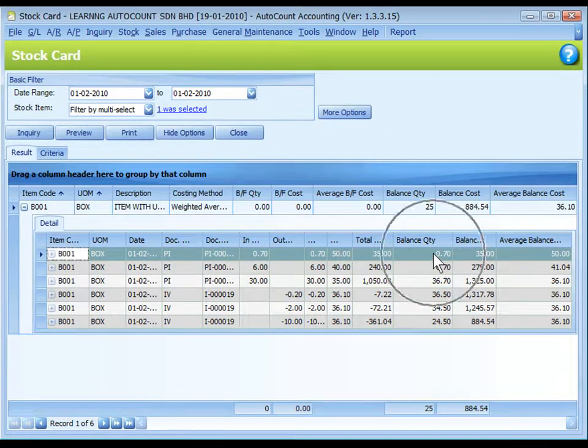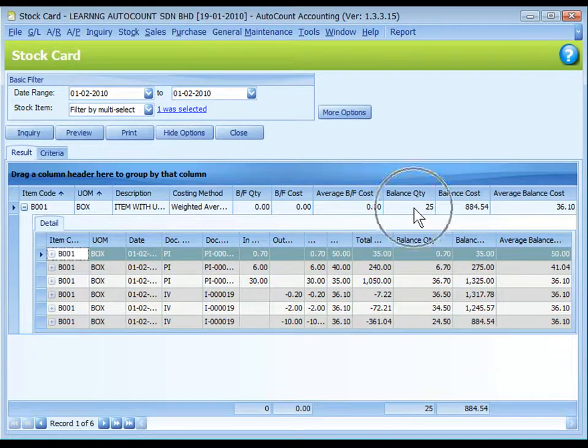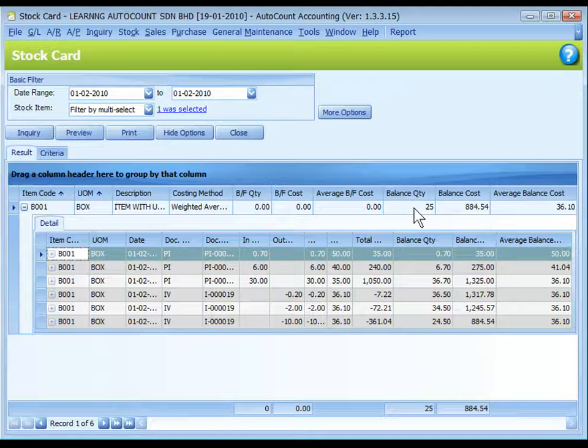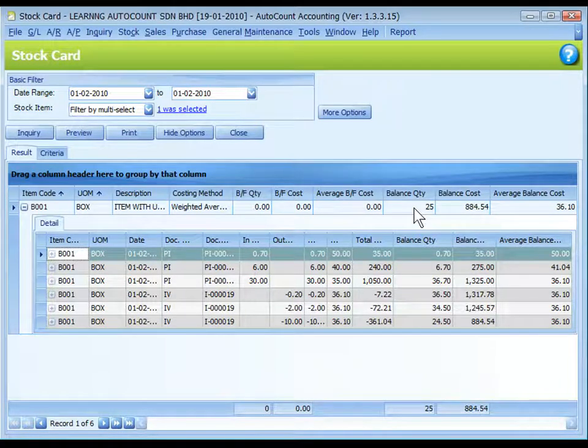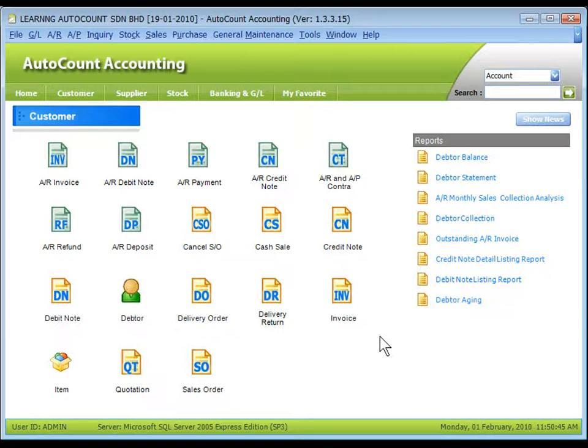And because of conversion, you can see the decimal point in quantity. All the balance of stock will be converted to quantity in accordance with the UOM box.